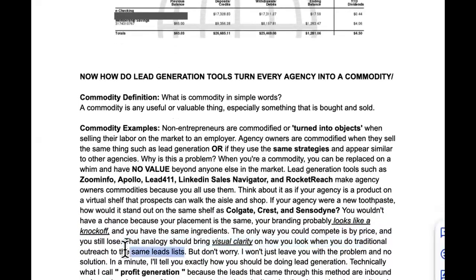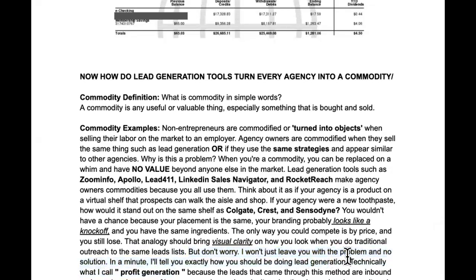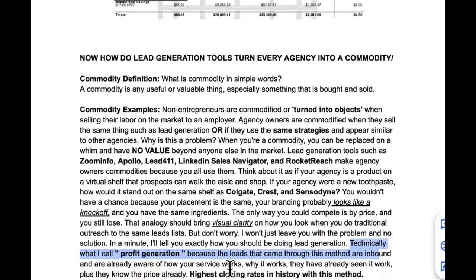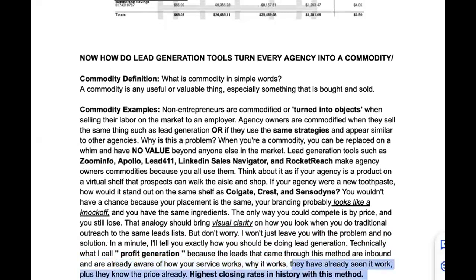Don't worry — I won't just leave you with the problem and no solution. In a minute I'll tell you exactly how you should be doing lead generation — technically what I call profit generation — because the leads that come through this method are inbound, are already aware of how your service works, why it works, have already seen it work, and they know the price already. You get some of the highest closing rates with this method.